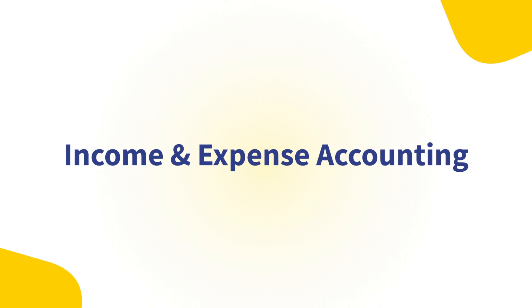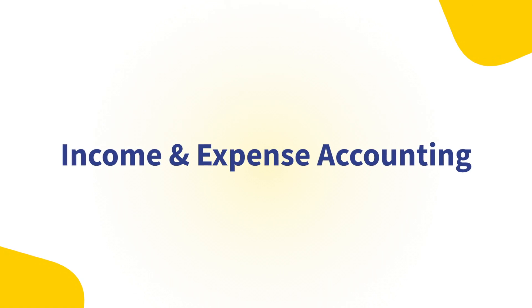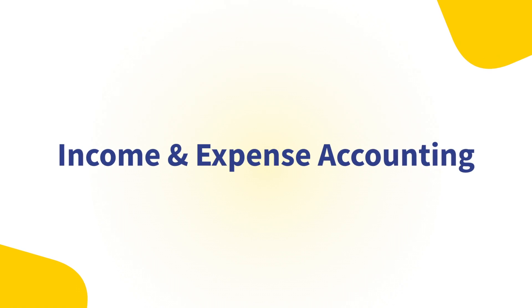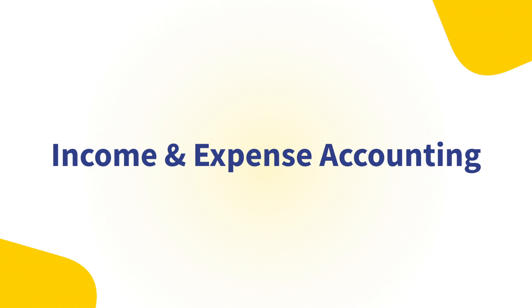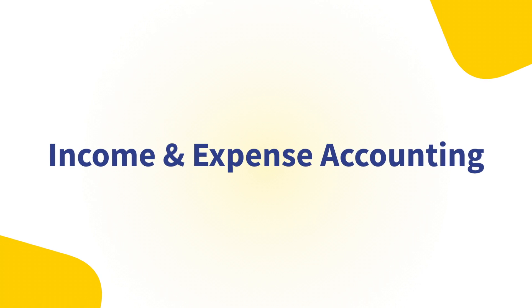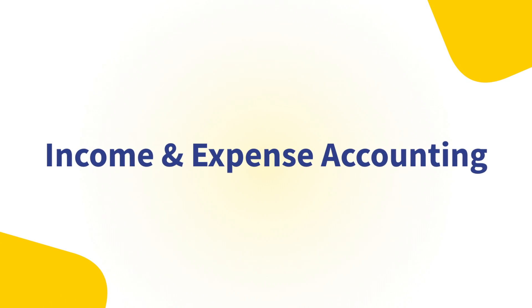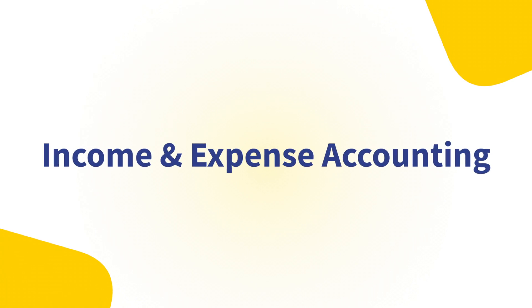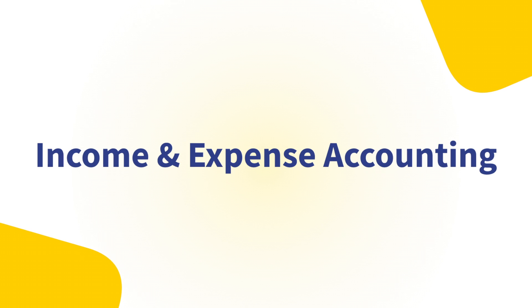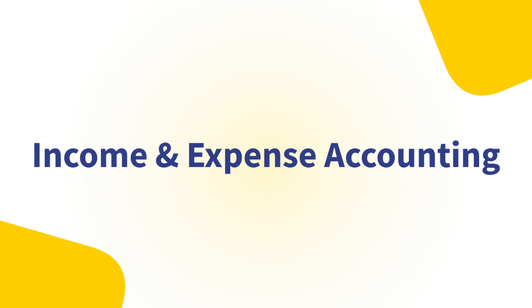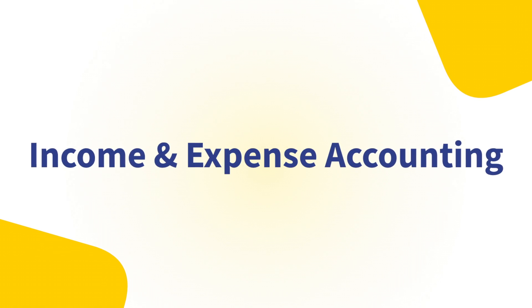Welcome to Banana Accounting. This video shows you how to create an income and expense accounting. Compared to double entry accounting, it is the easiest and most intuitive method to use which also provides complete and professional results.